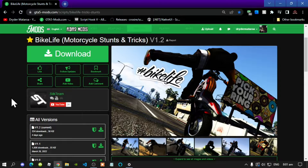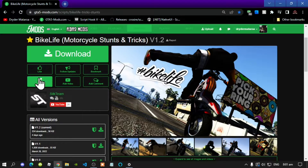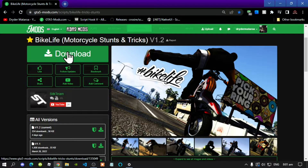This video is all about how to install the Bike Life mod inside your Grand Theft Auto V folder. Make sure that you download and install all of the latest requirements. Once you have completed that process, then download this mod — I will leave the mod link in my description below.